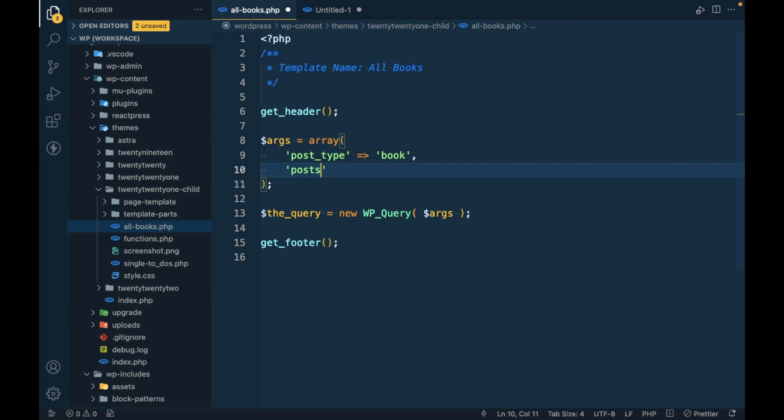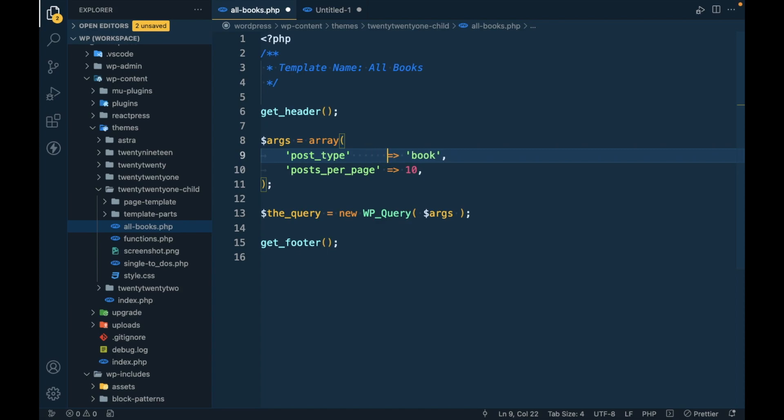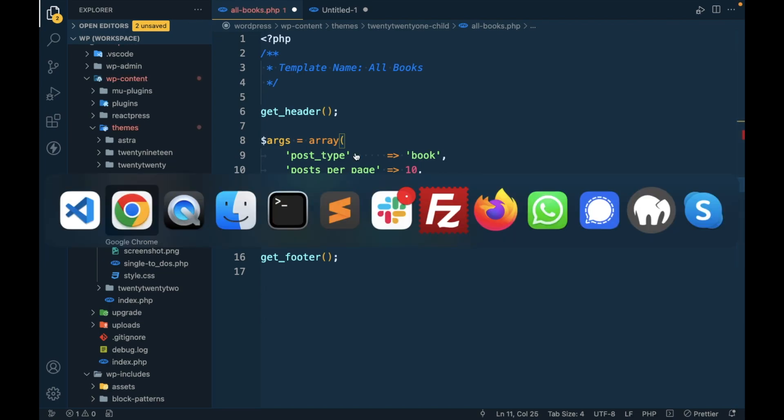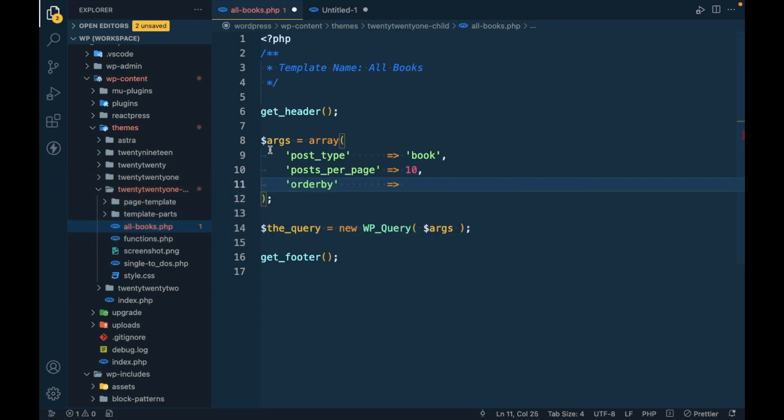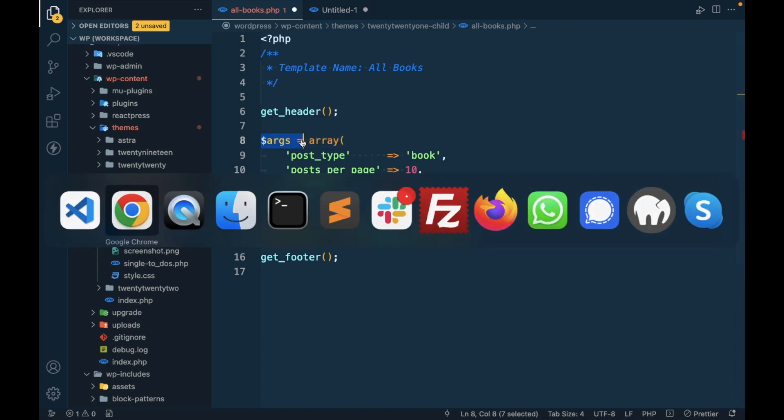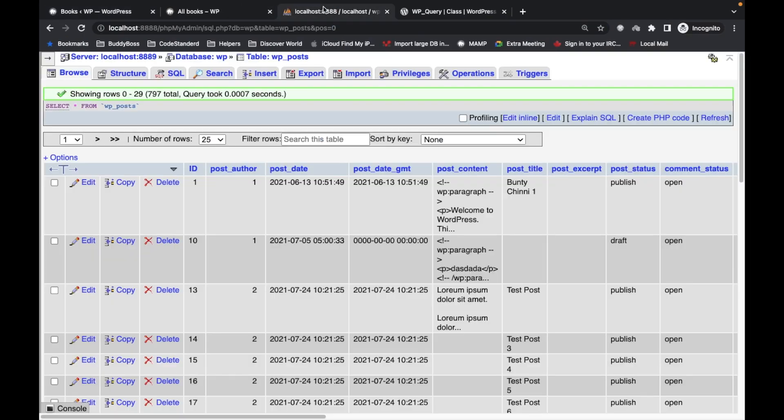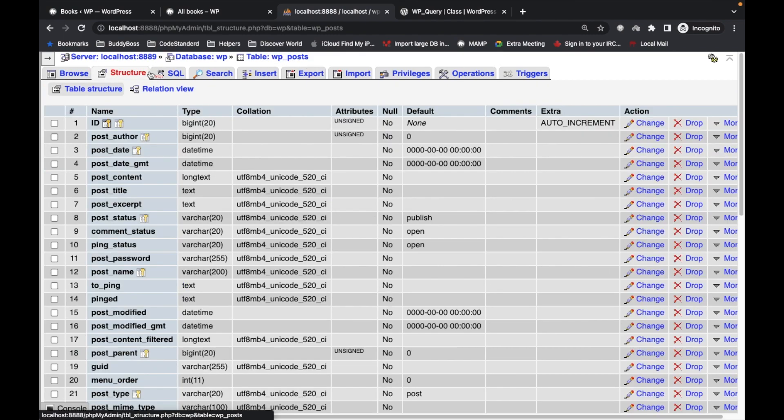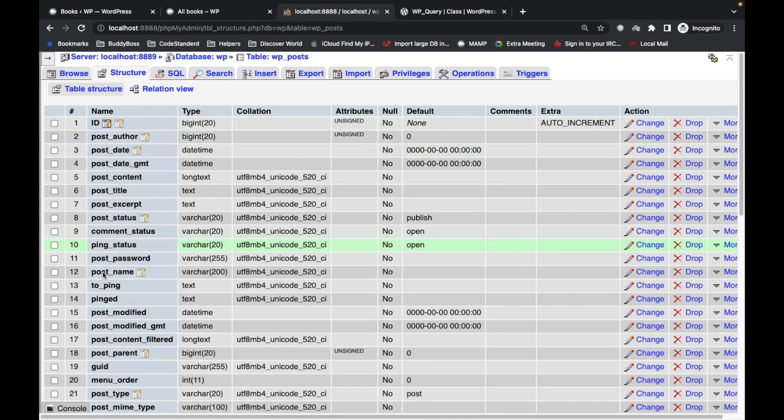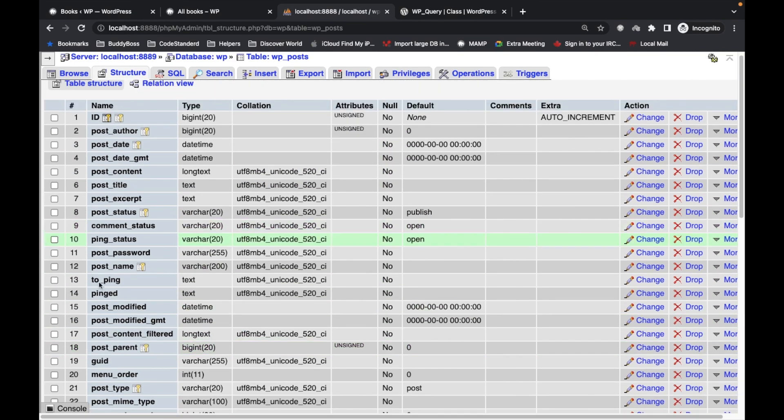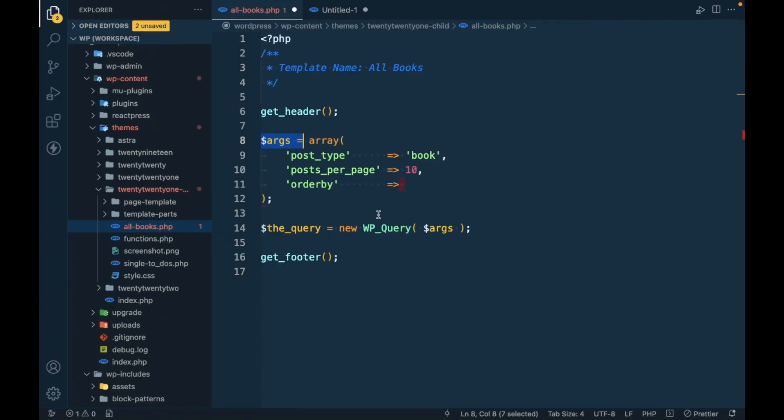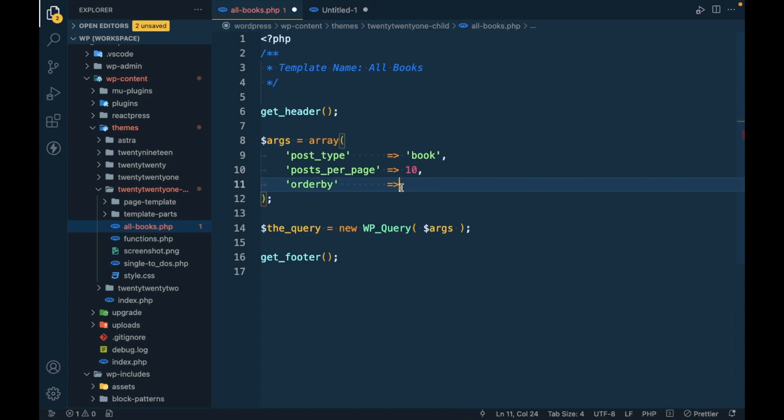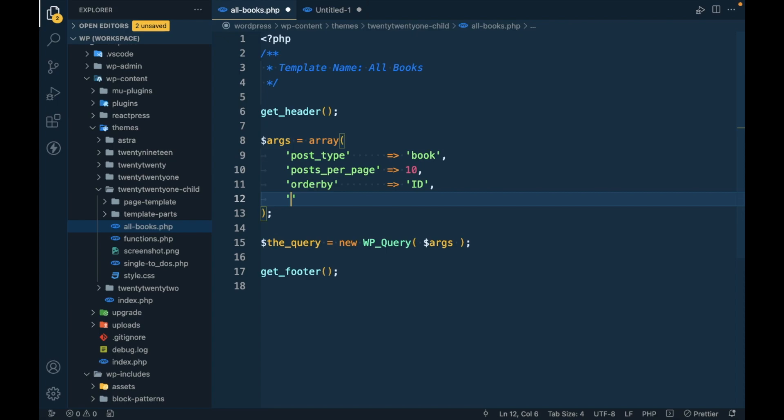Then posts_per_page - how many posts we want to display on a single page. Let's say 10. Then order by - by which field we want to order the data of the books. The field is from this WP post table. Let me go to structure. These are the fields we can specify for the order by. Let's say I want to order by id, so pass the column name. And in which order?